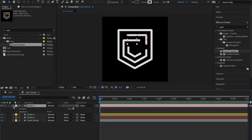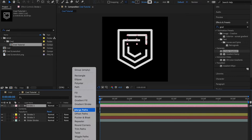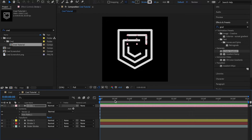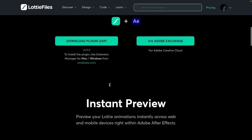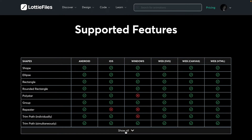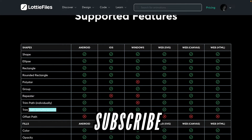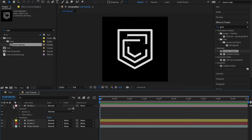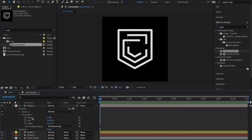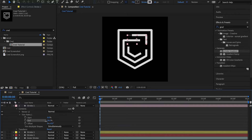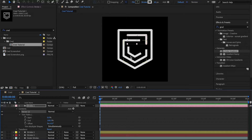I'm going to click on stroke one, open it down, come to the Add section, and choose an effect called Trim Paths. Trim Paths is supported on Android, iOS, and web, though not on Windows. If I come down to stroke one and choose Trim Paths, we have Start, End, and Offset. If I turn down the End value, you can see the layer is actually growing and shrinking — this is basically the effect we want.